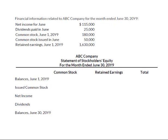So we have some financial information related to ABC Company, and this is for the month ended June 30th. We have net income that we got from our income statement, we paid some dividends, we had a common stock balance as of the beginning of the month, and then during the month we issued some additional common stock and we had our retained earnings balance as of the beginning of the month.